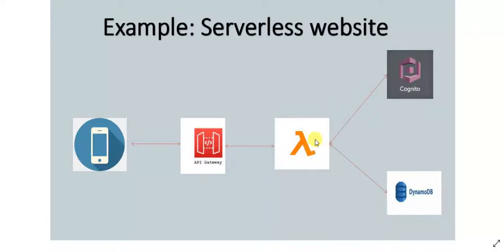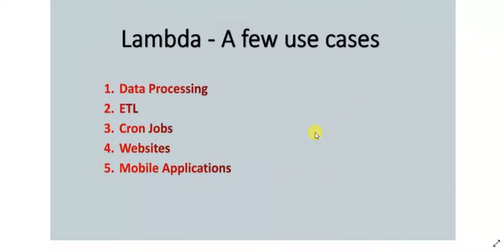So that's how Lambda is used like a glue between various AWS services. This is just one of the many use cases that Lambda is used for in AWS. Let's look at what are the most common use cases of AWS Lambda.